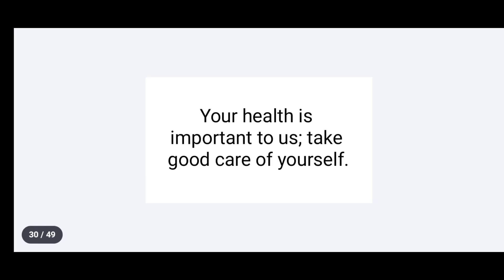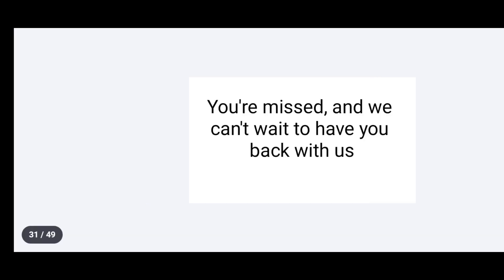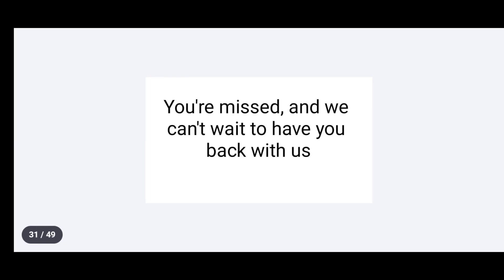Your health is important to us. Take good care of yourself. You are missed and we can't wait to have you back with us.